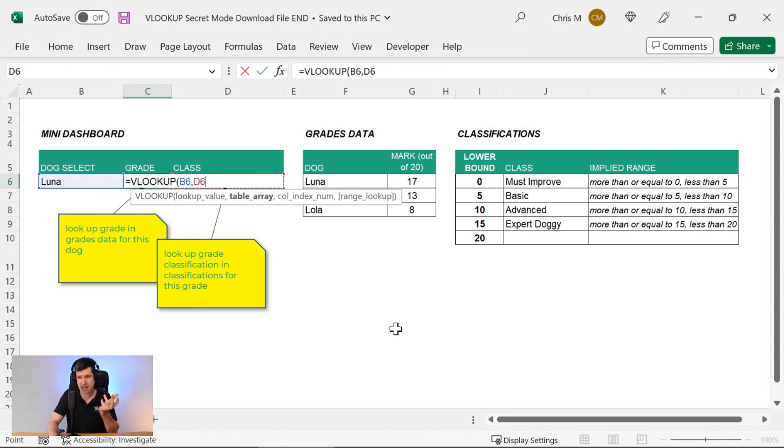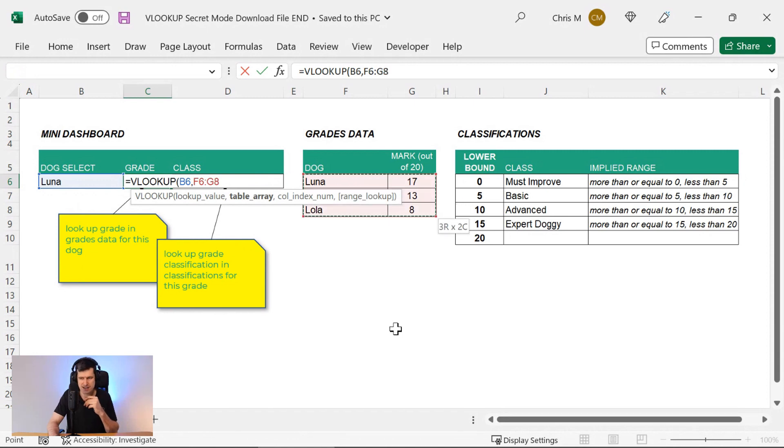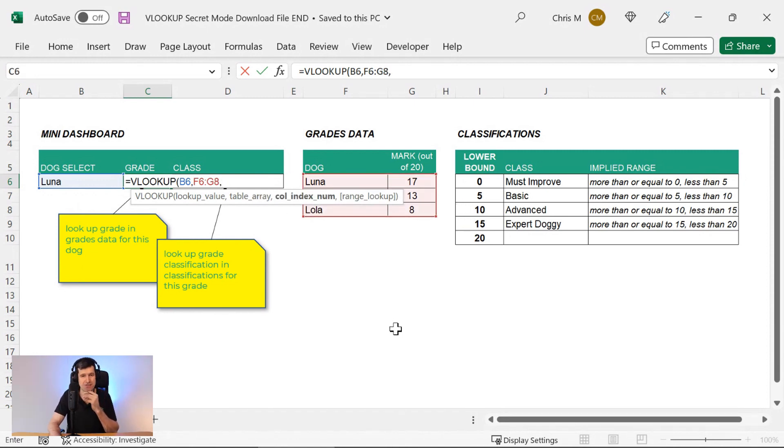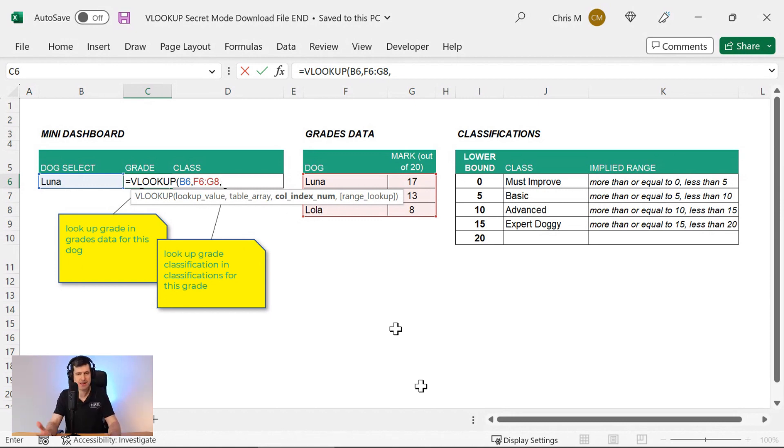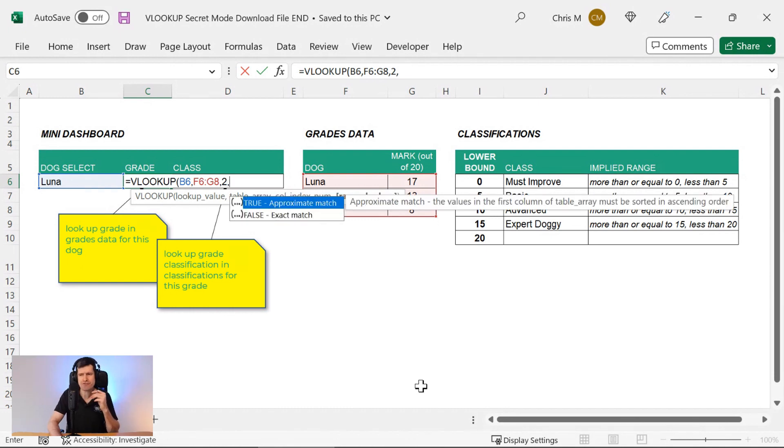And then the table array, we go ahead and select our data. We've got two columns there. Excel's asking for the column index number. So which column contains the data that we want this formula to return, that we want this formula to display.